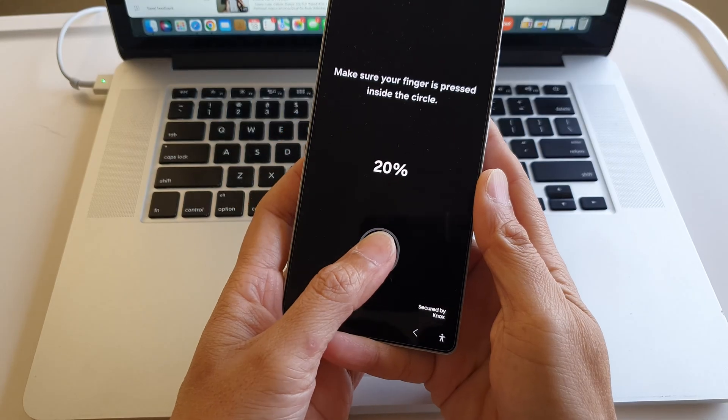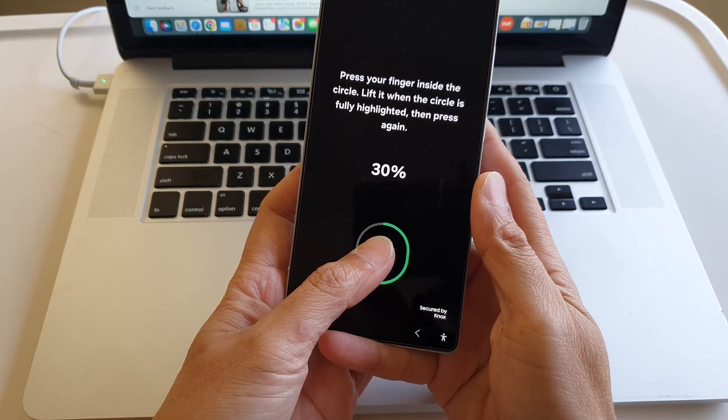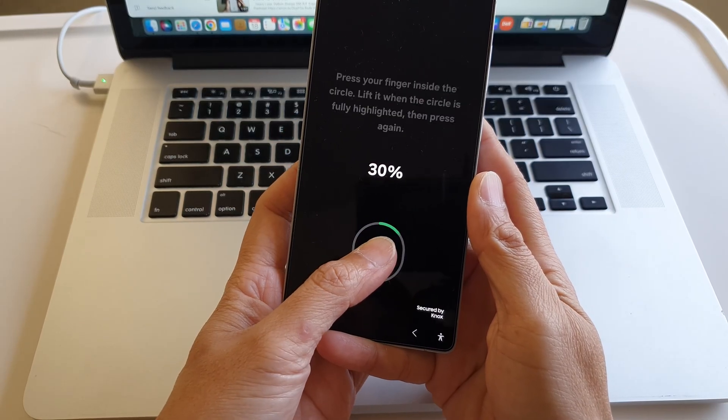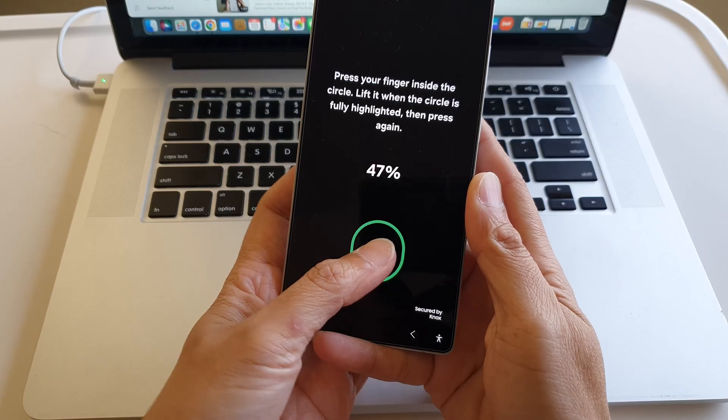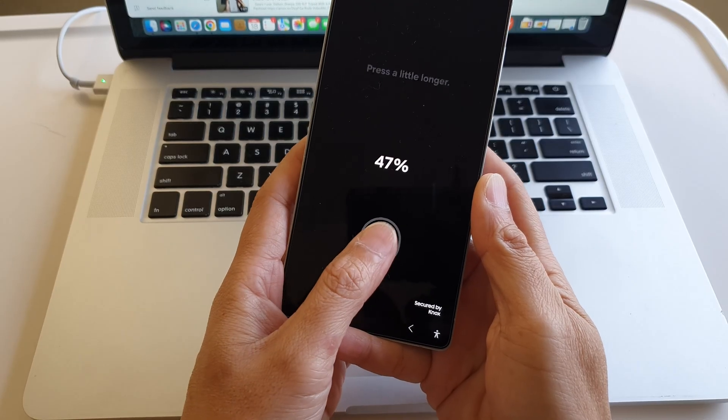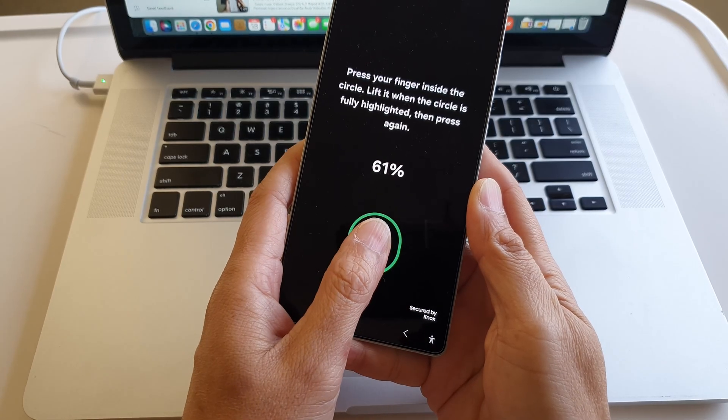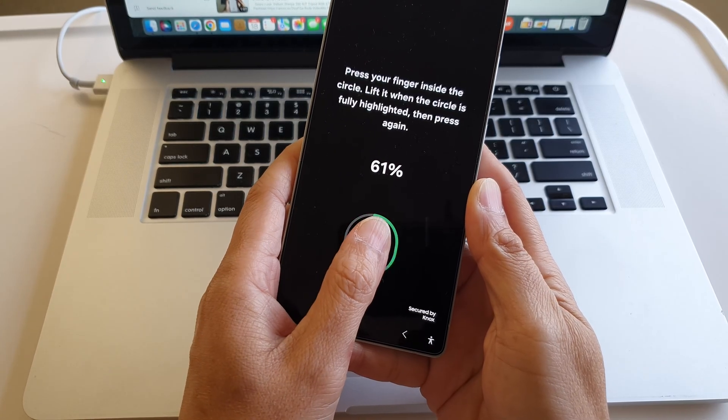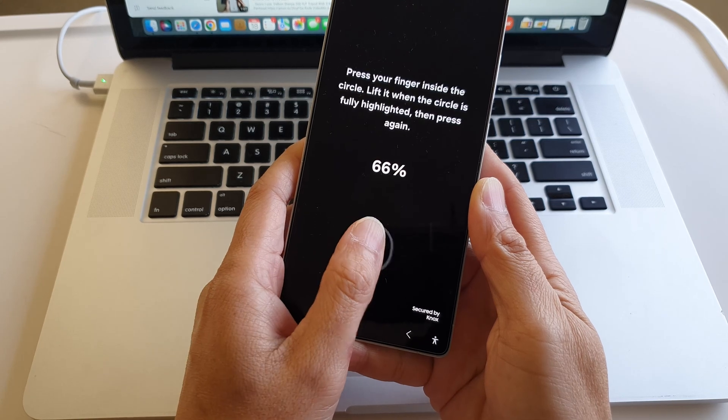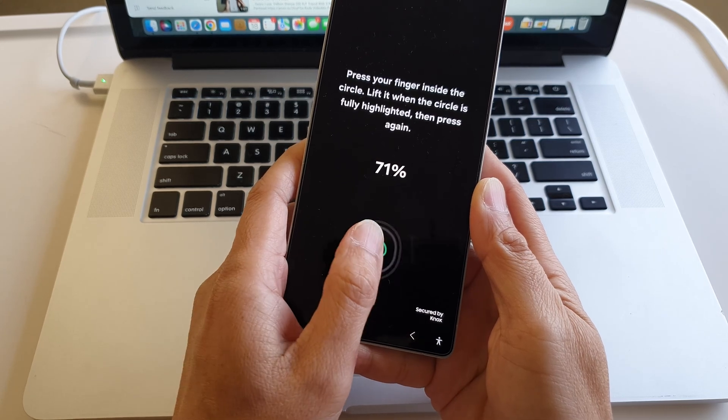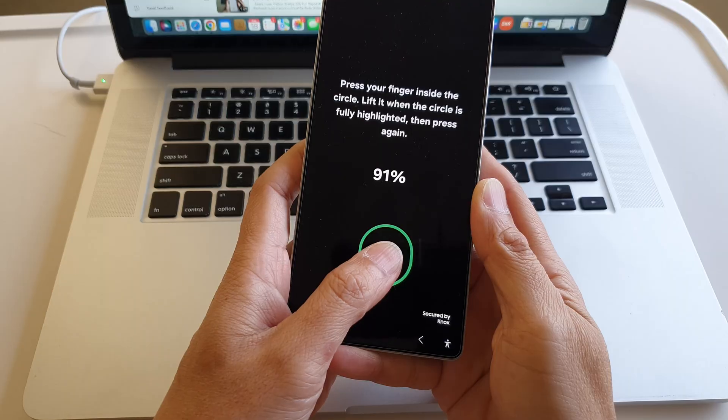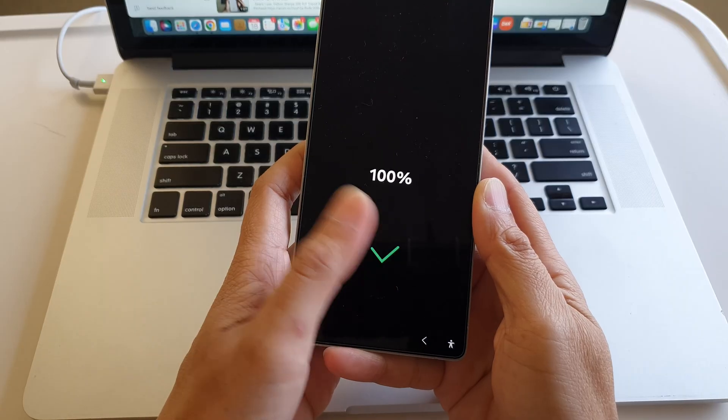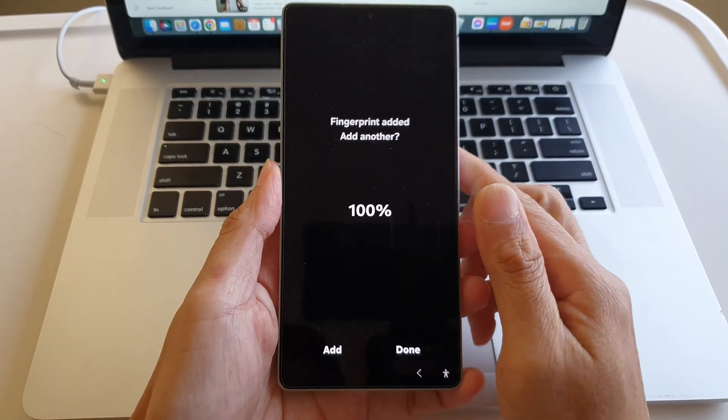Do another one, then go back to the center and now tilt it to the right. Okay, so that is one fingerprint.